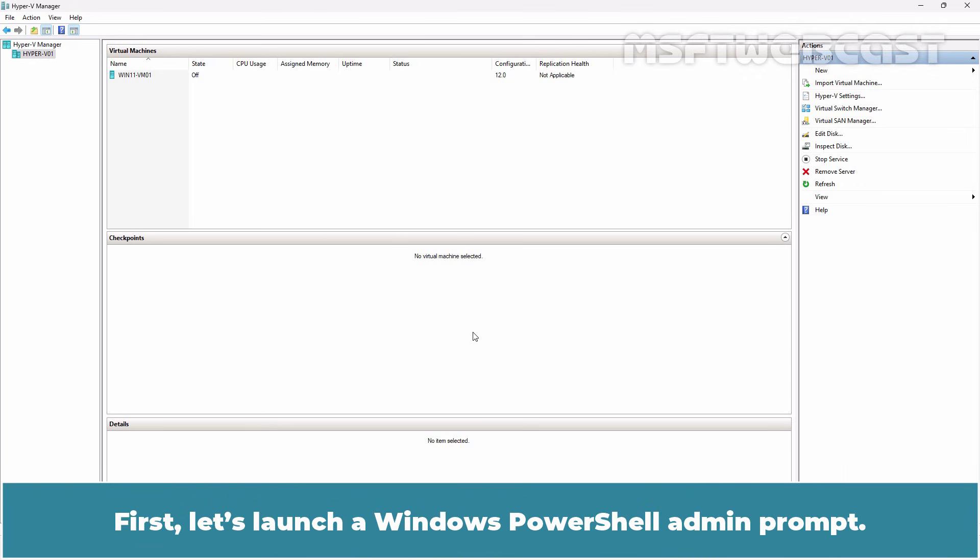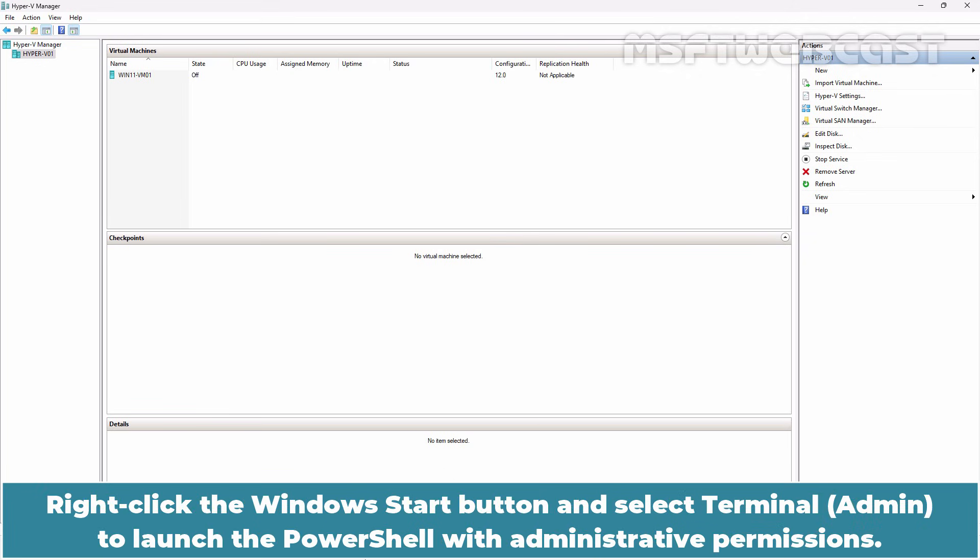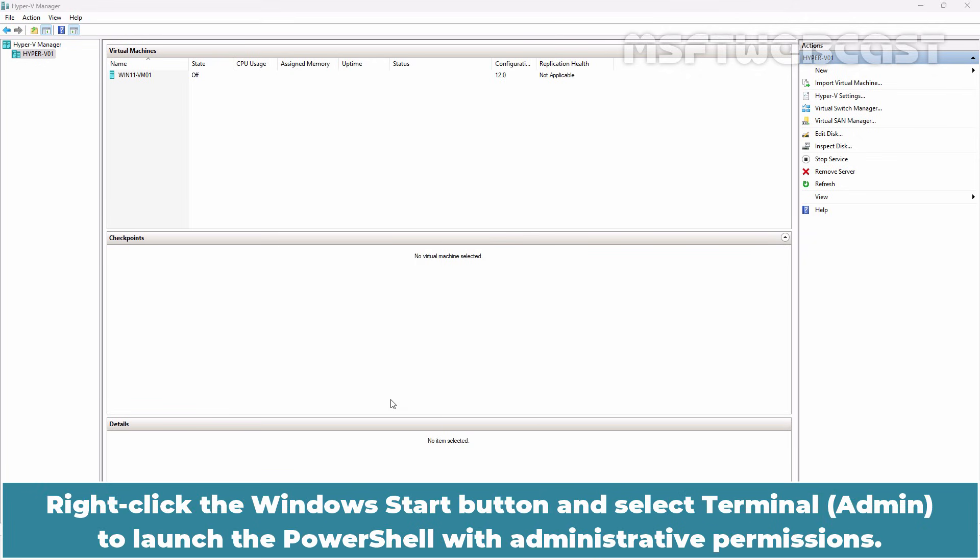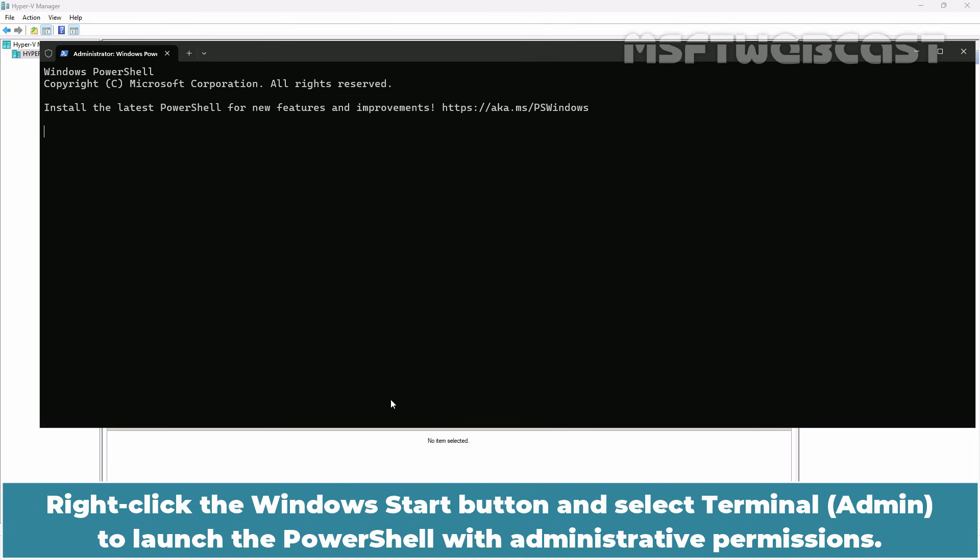First, let's launch a Windows PowerShell admin prompt. Right-click the Windows Start button and select Terminal Admin to launch the PowerShell with administrative permissions.